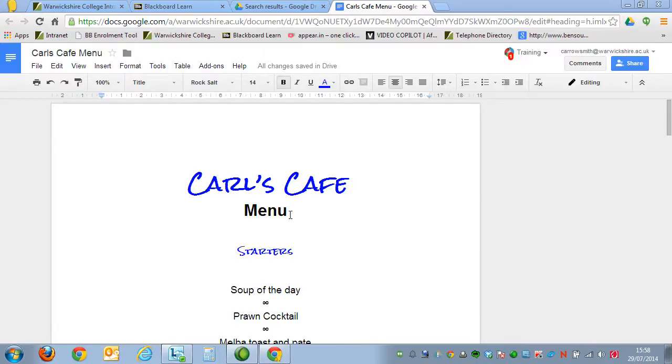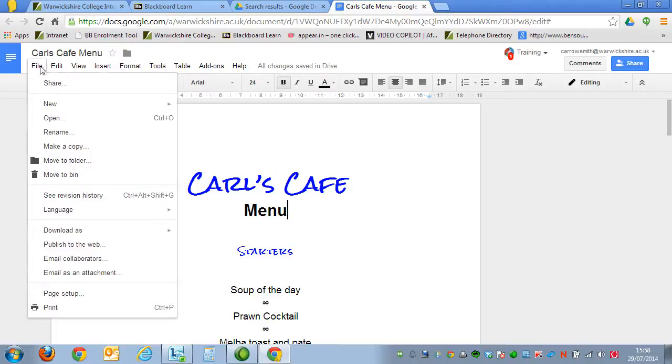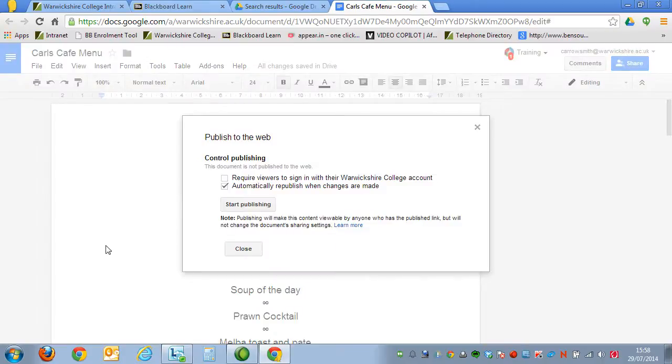So, we've got our document here. It's one that we worked on previously. And to be able to get this into your Learning Channel, go to the File menu and select Publish to the Web. Now, this is the same procedure if it's a document, a spreadsheet, or a presentation.